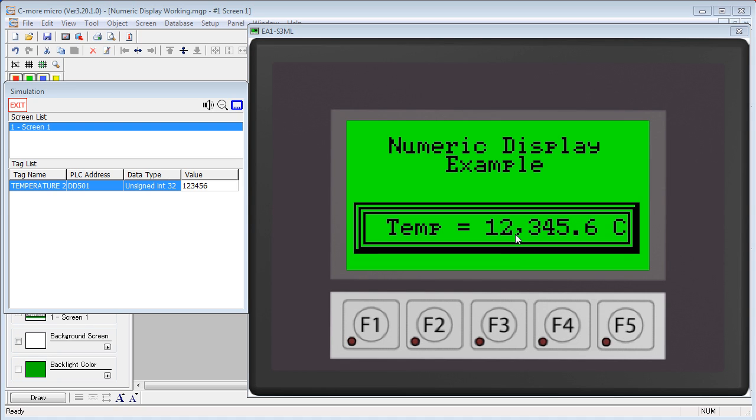This object also allows you to use a tag to specify the location of that decimal point. That way, the PLC can decide where the decimal point should be located as it's running. Let's try that.